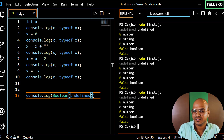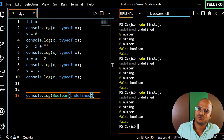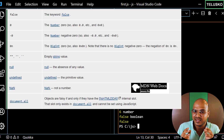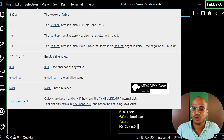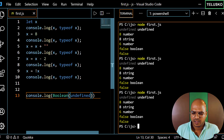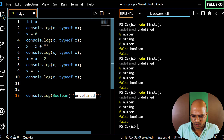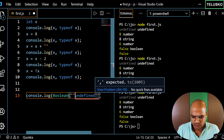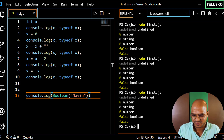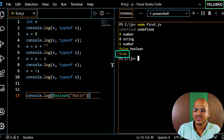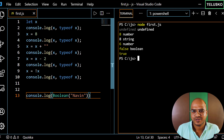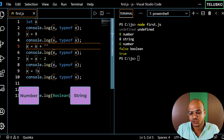Undefined also gives false when converted to boolean. So these are all the falsy values: null, undefined, 0, and a few others — everything else is truthy. Let me also try with a string: Boolean('naveen') gives true, since 'naveen' is not in the falsy values list.